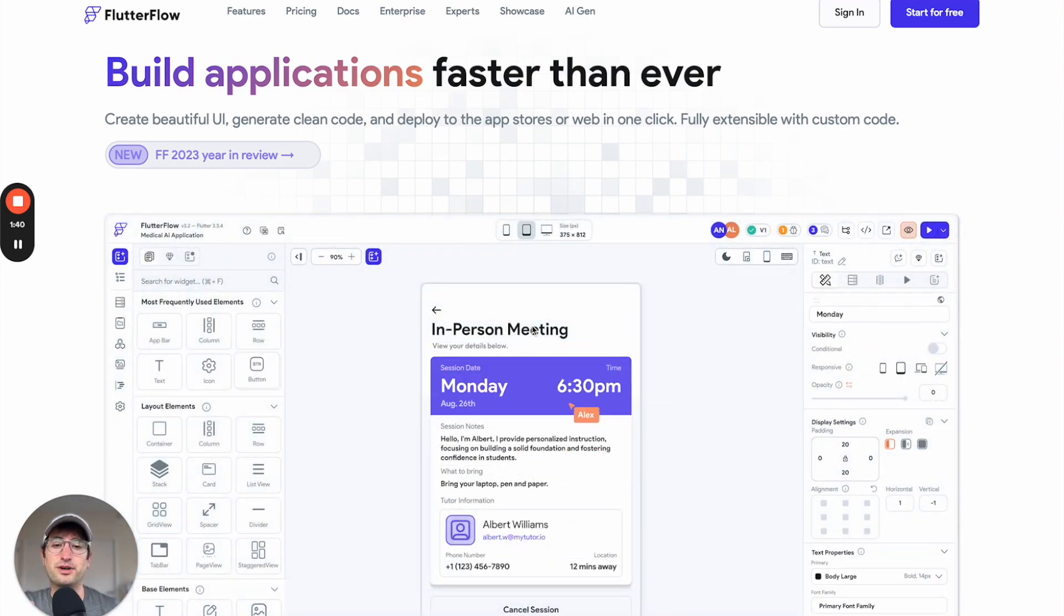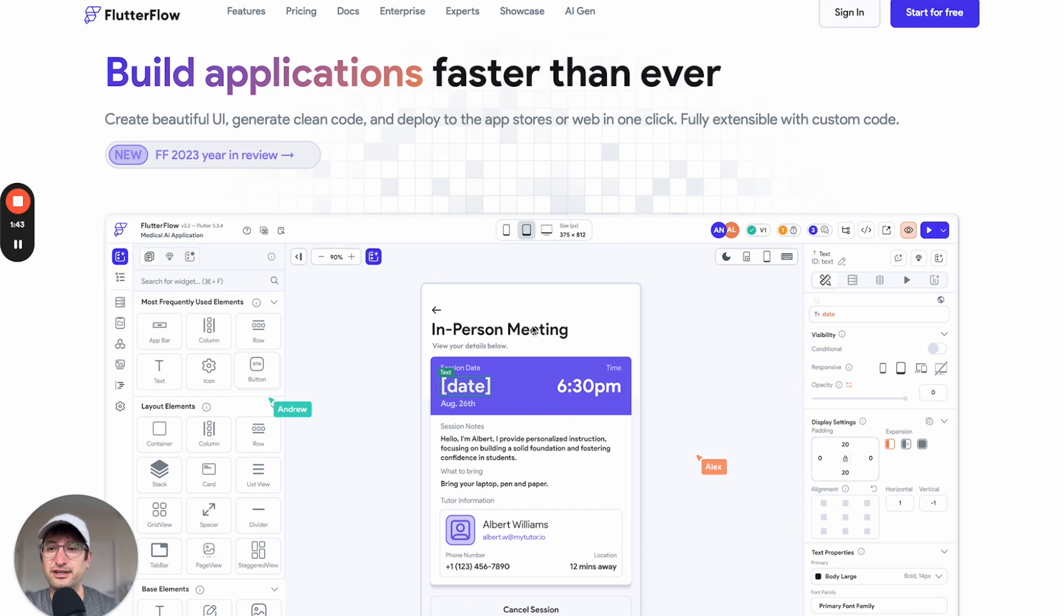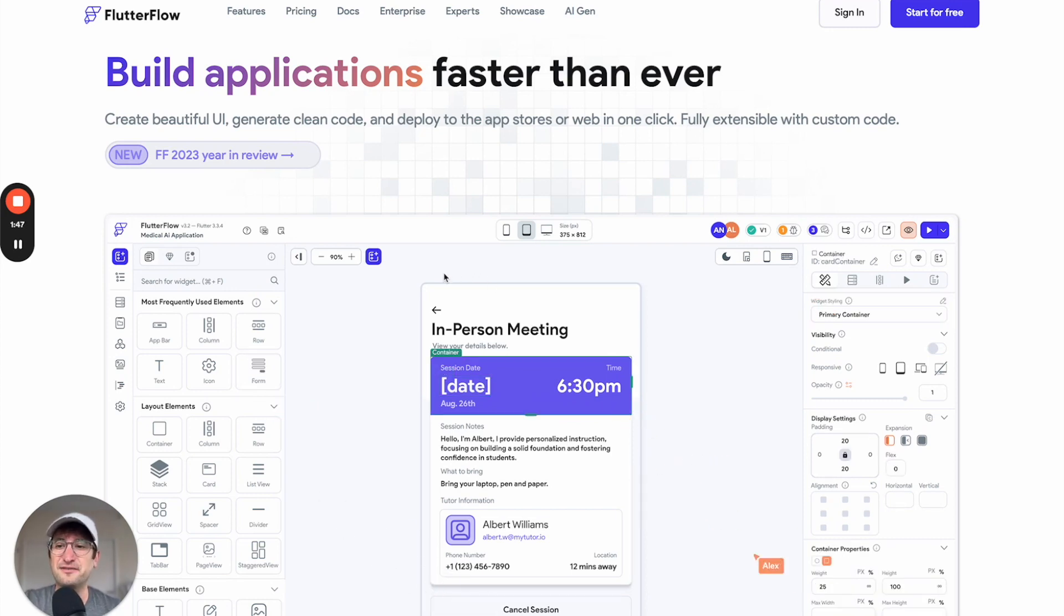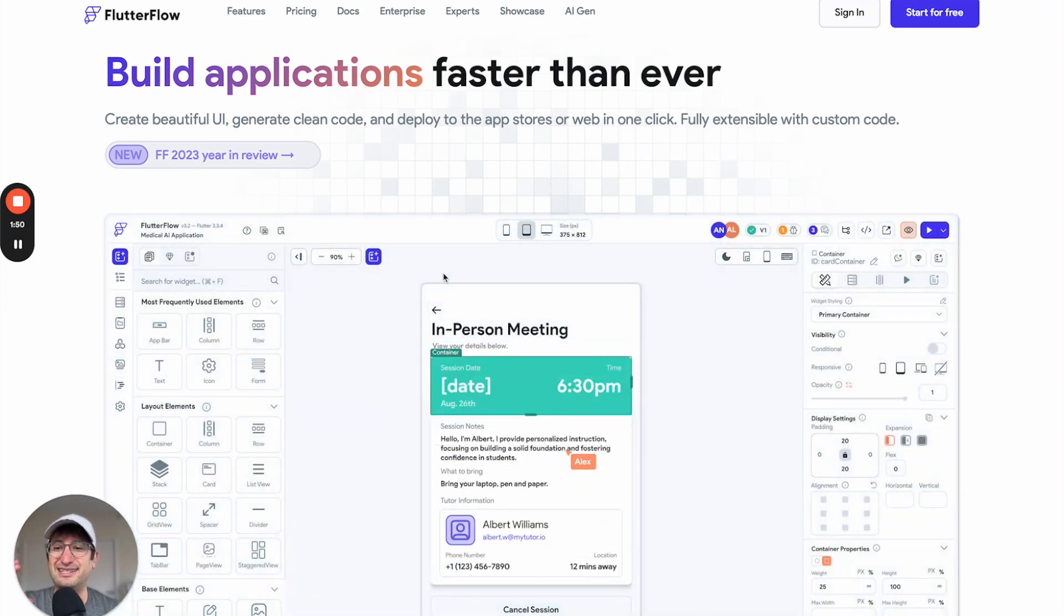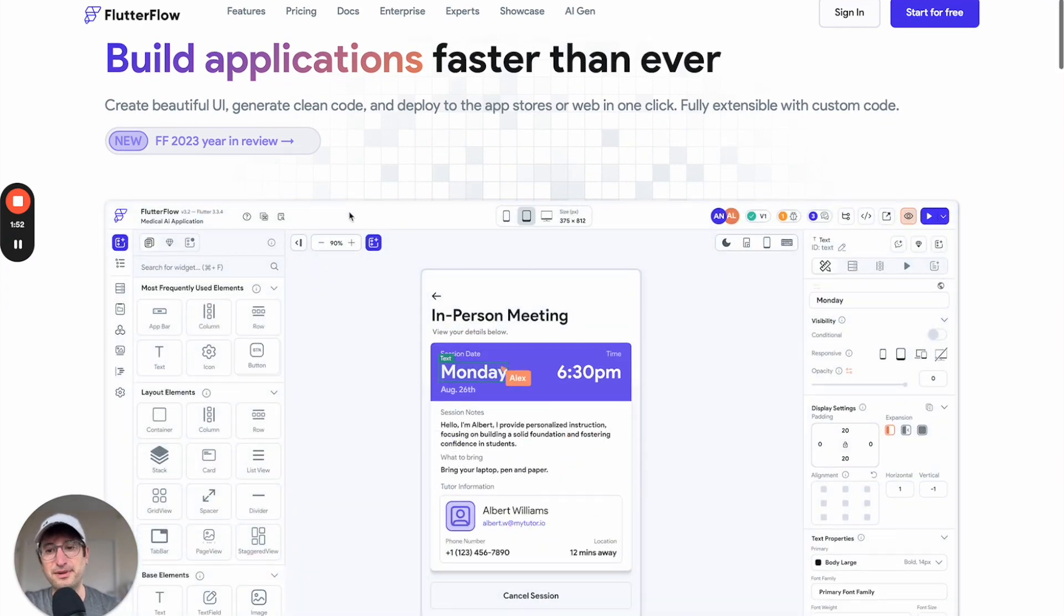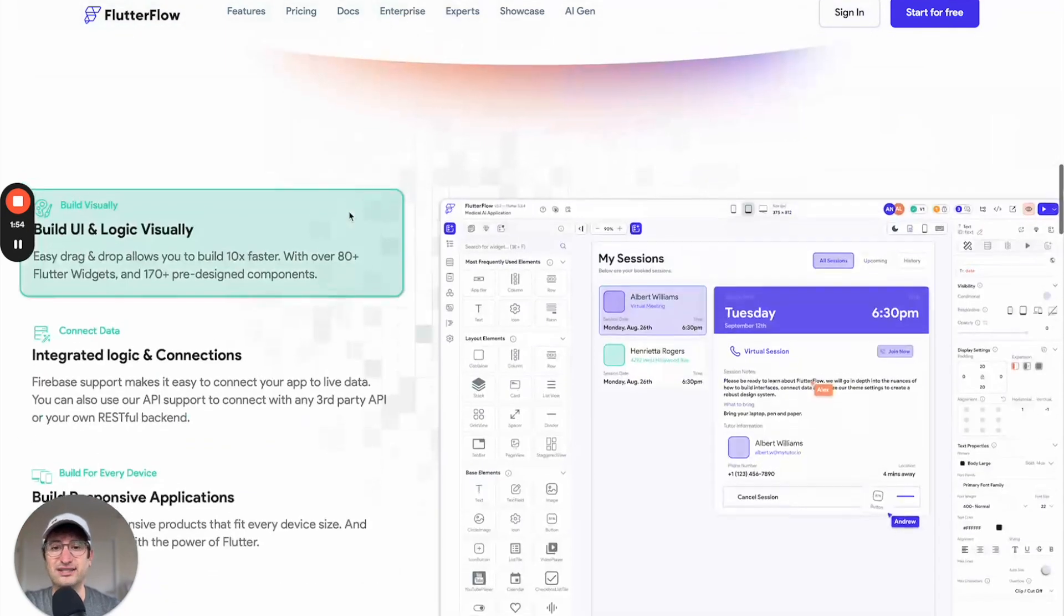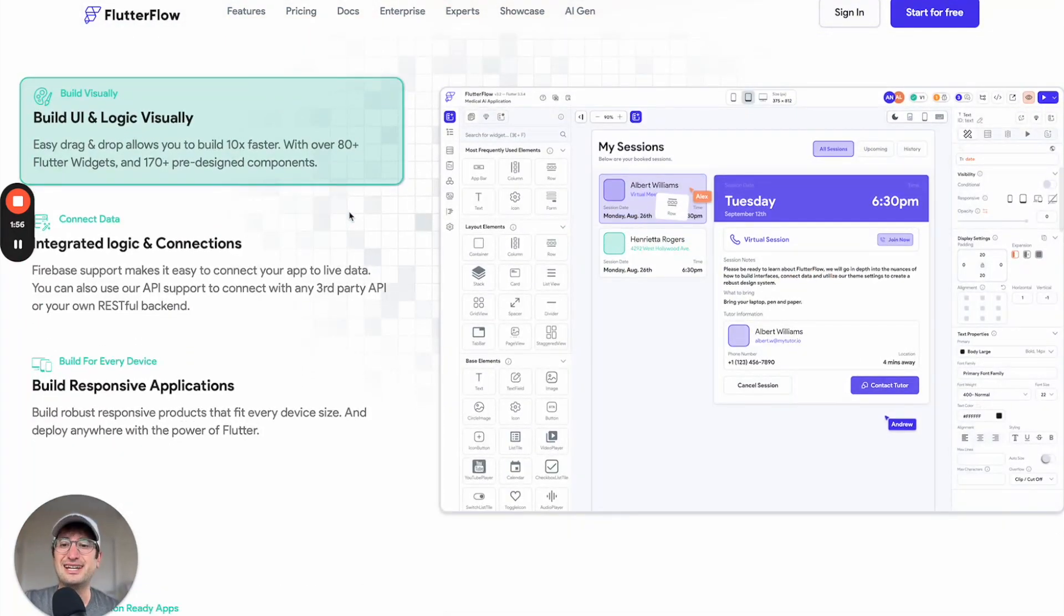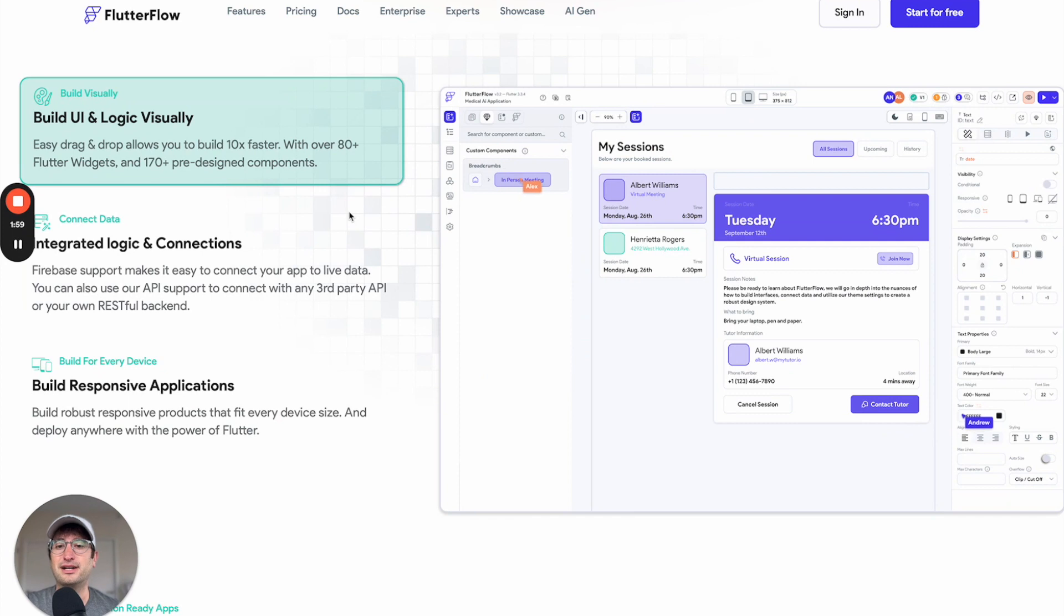Another difference between Flutter Flow and Bubble is in Flutter Flow you have to connect a database separately. What that means is you would connect a database such as Firebase or Supabase to Flutter Flow, and you'd have to manage both of them separately.